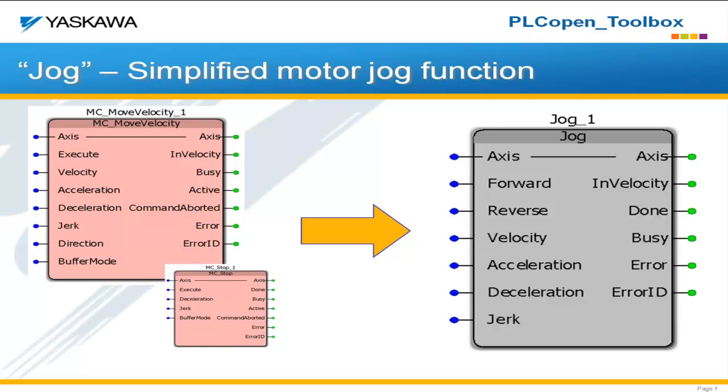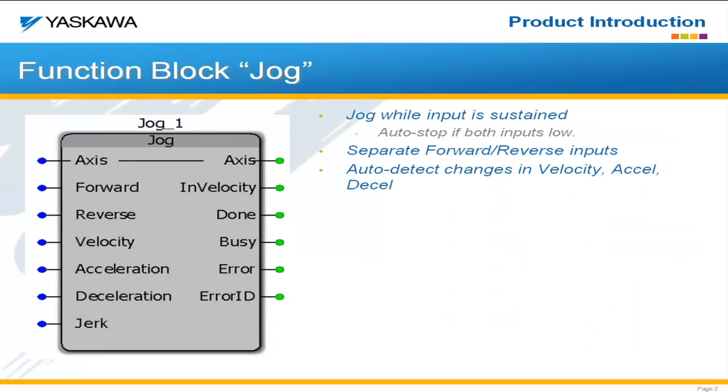We've done all that logic for you and put it into a single function block called the jog function block. With the jog function block, and we'll see it in operation in just a second, we have two separate inputs, one to command forward motion and one to command reverse motion. As long as those inputs are high, it will continue to do the motion.